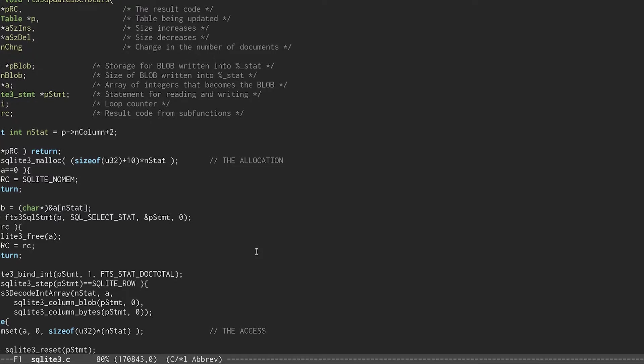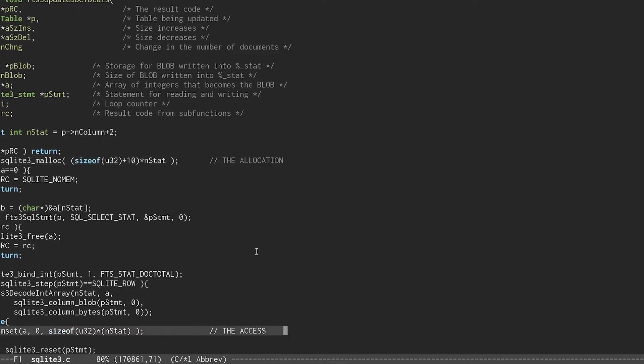This is the bug. The first key line is this SQLite malloc call here, which allocates some space for A. The second key line is this memset right here, which initializes A.